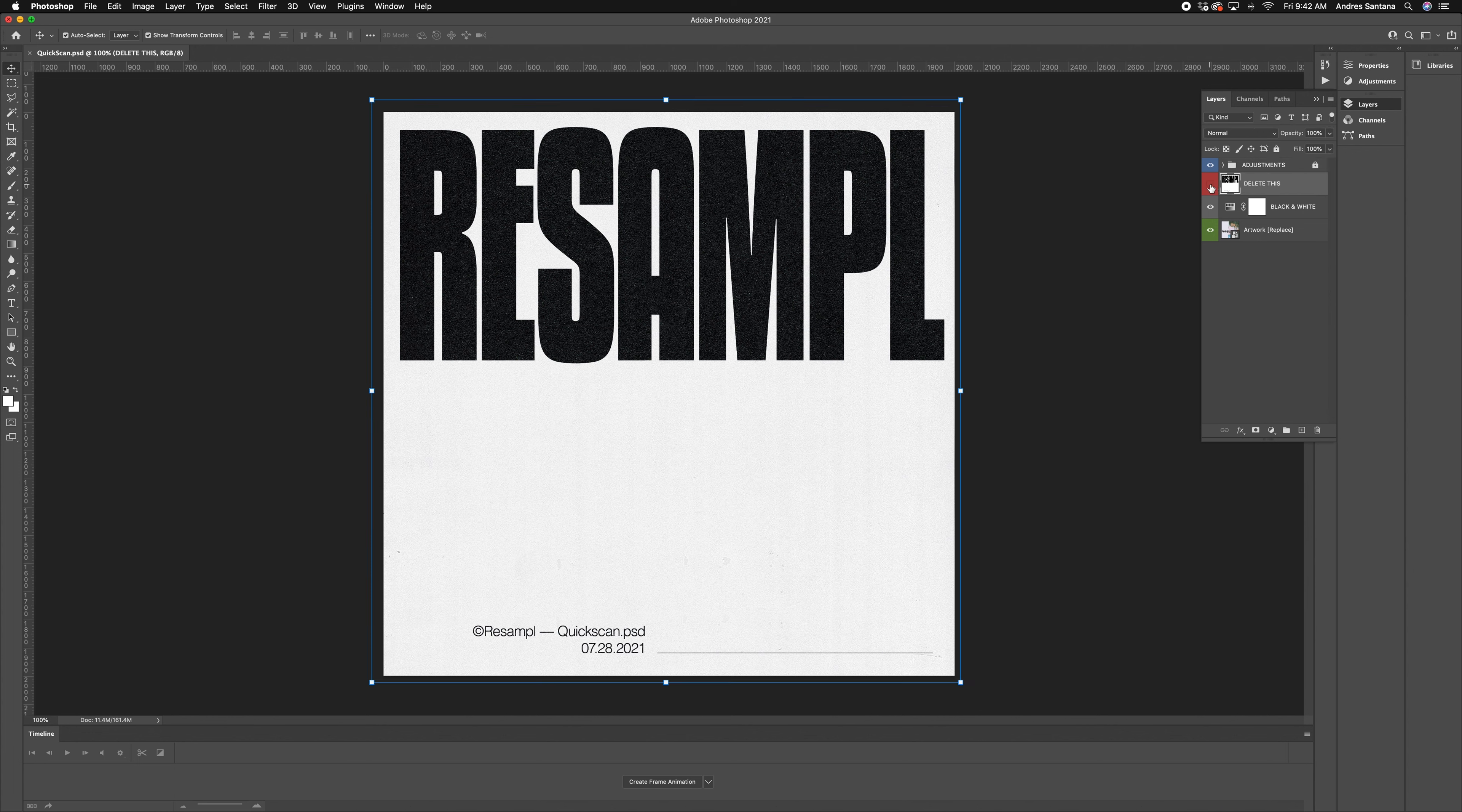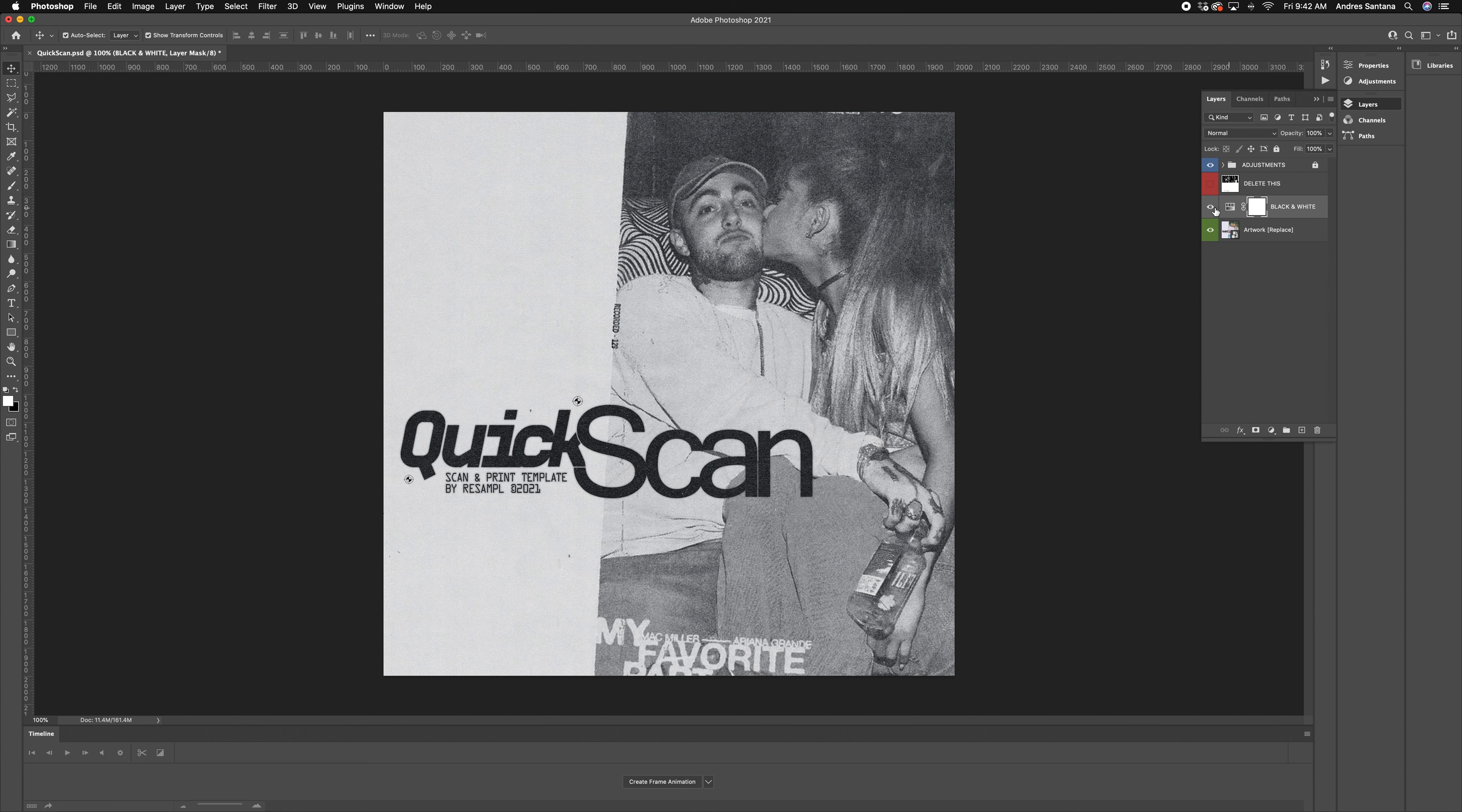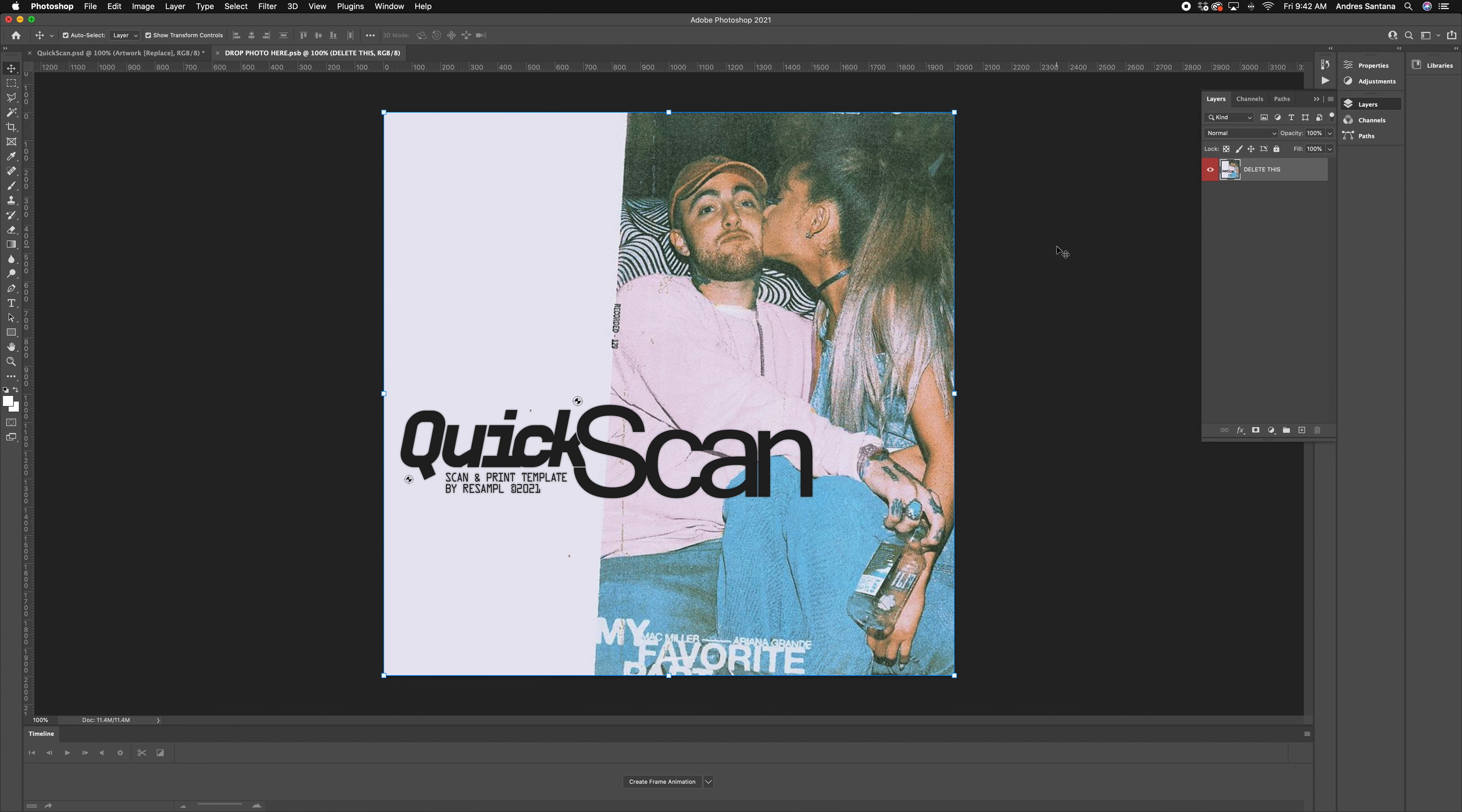We also have an easy black and white layer that you can toggle on and off. Let's start by clicking the smart object. Here we can delete the placeholder and place a different design or image.